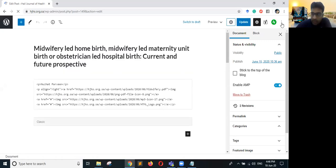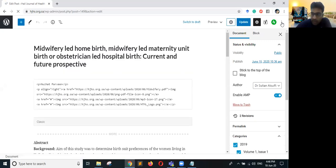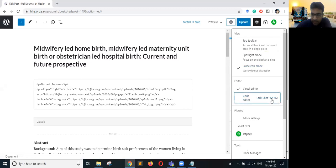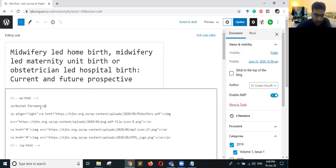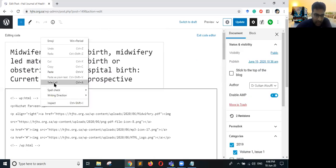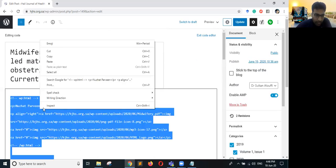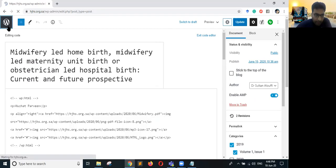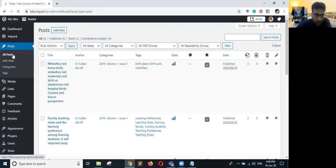Once the article is open, click on the three-dot menu and click on Code Editor, or alternatively press Ctrl+Shift+Alt+M. Once you do this you will see the raw code of this article. Click on the screen, select all, copy, and go back to the Posts screen.